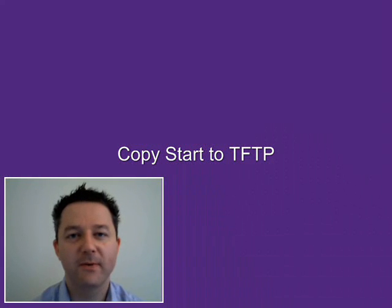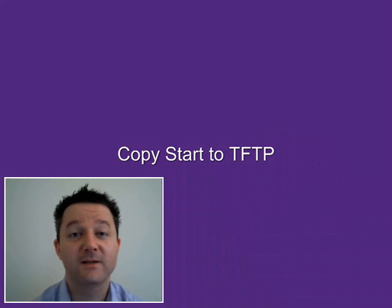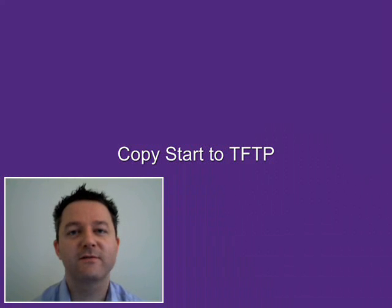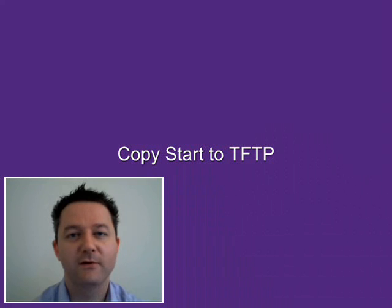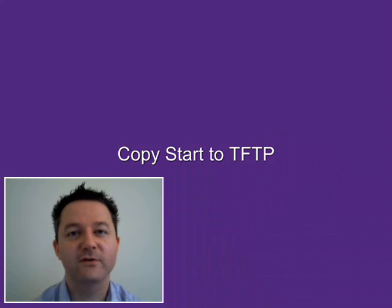Welcome to the Copy Start TFTP Lab. As surprising as it may sound, thousands and thousands of companies all over the world do not keep a backup of the startup config on their routers.